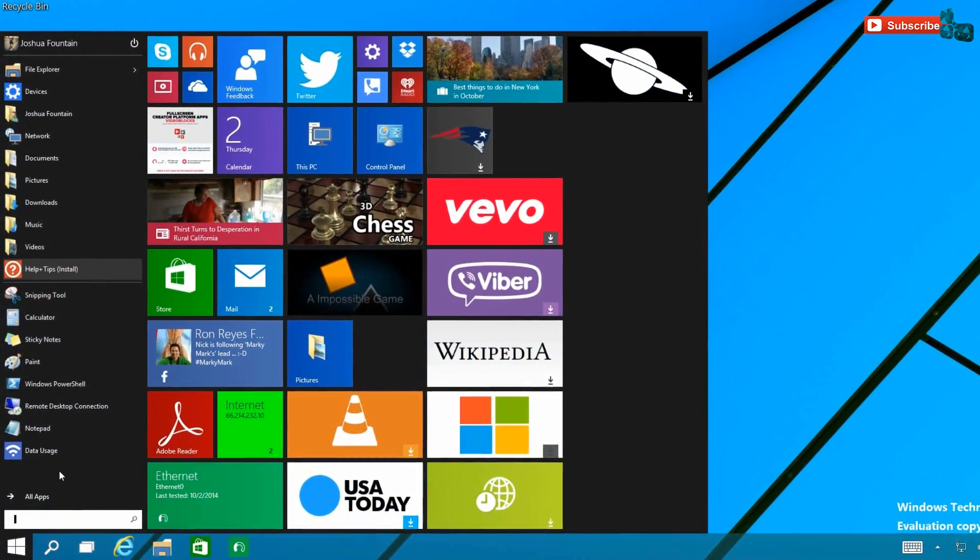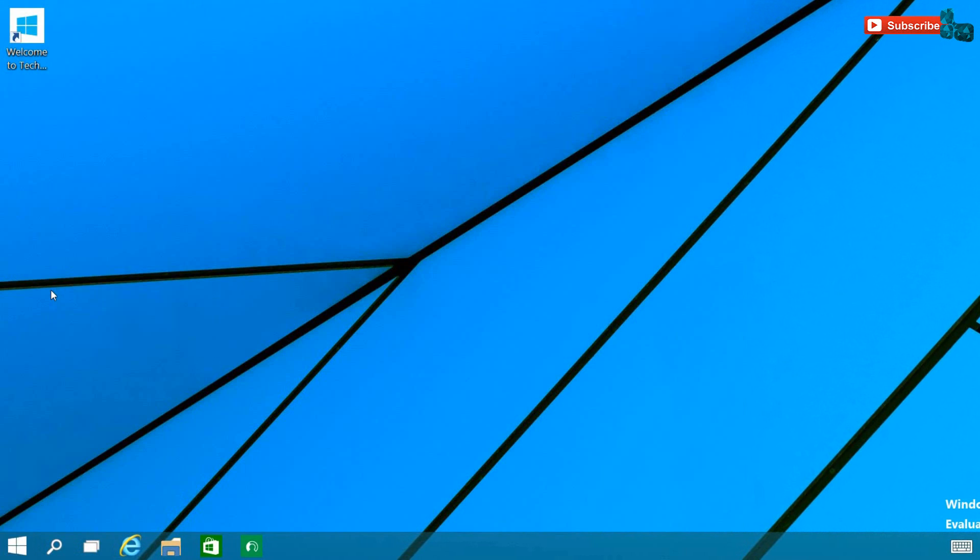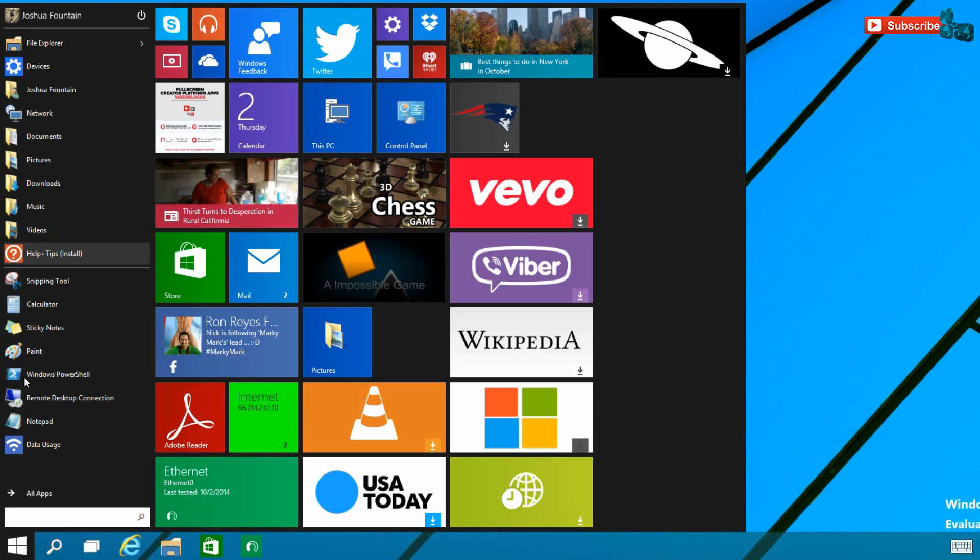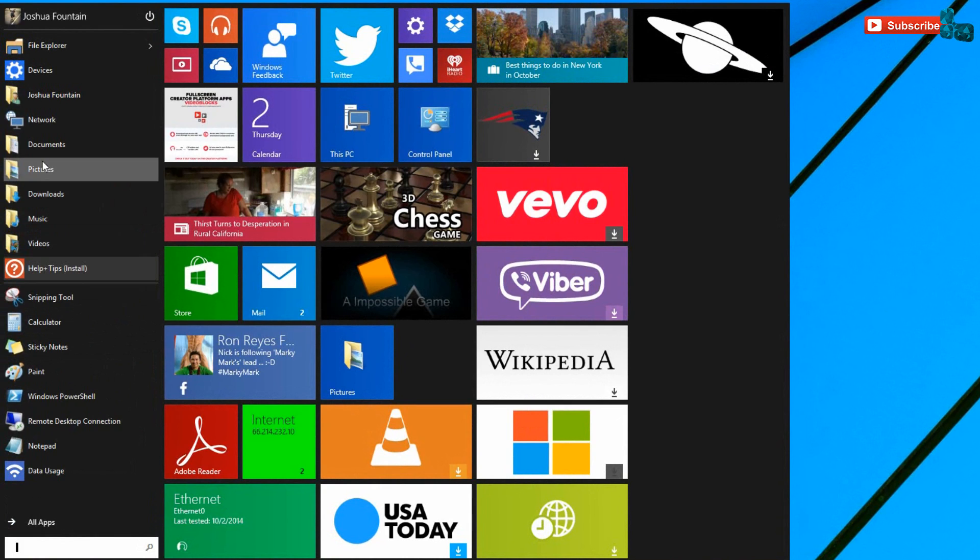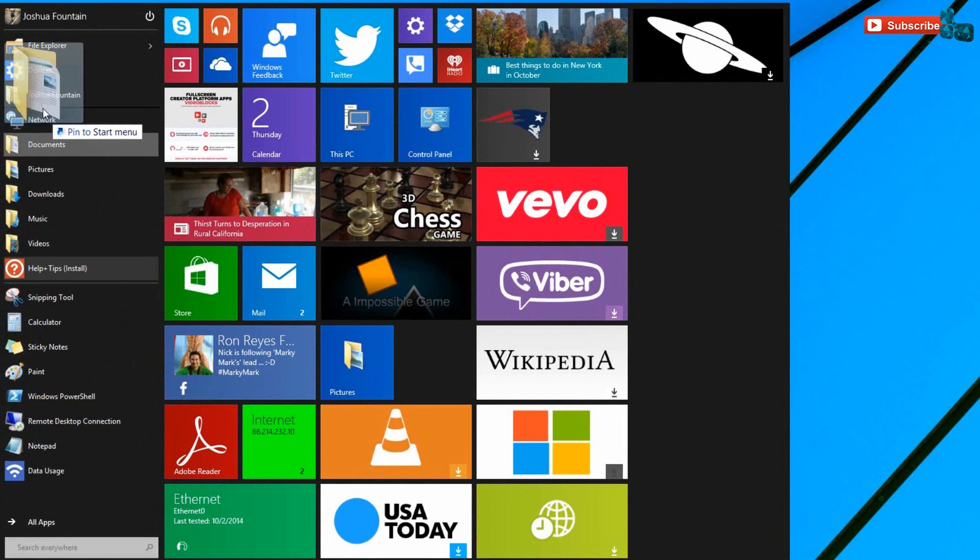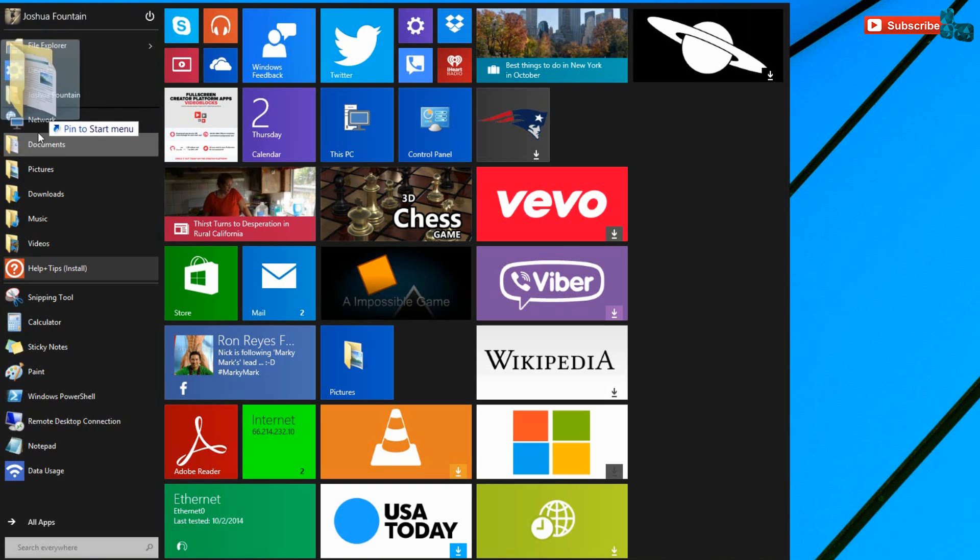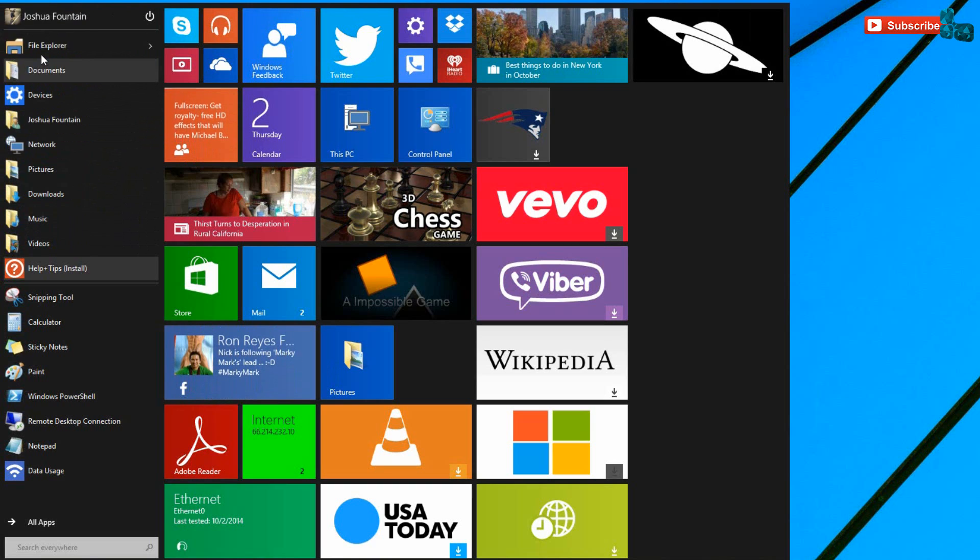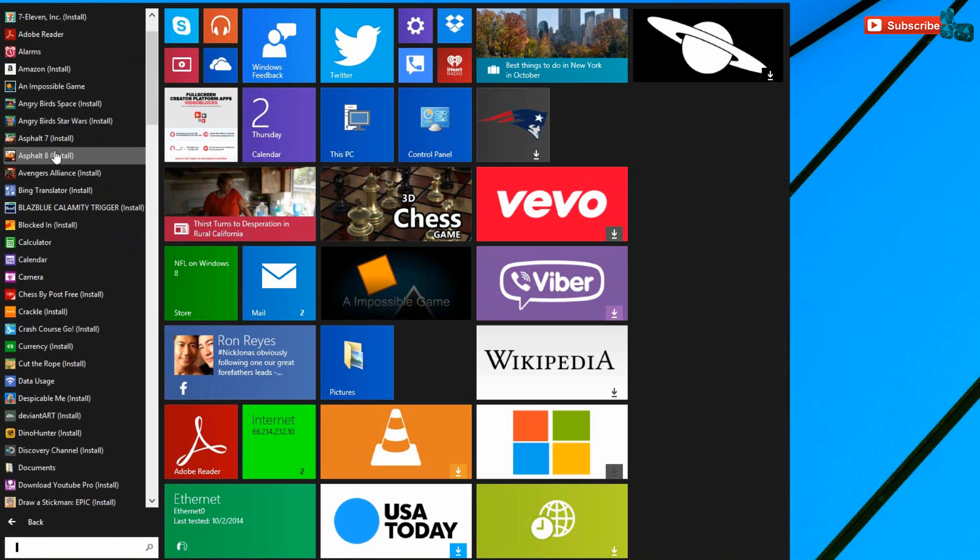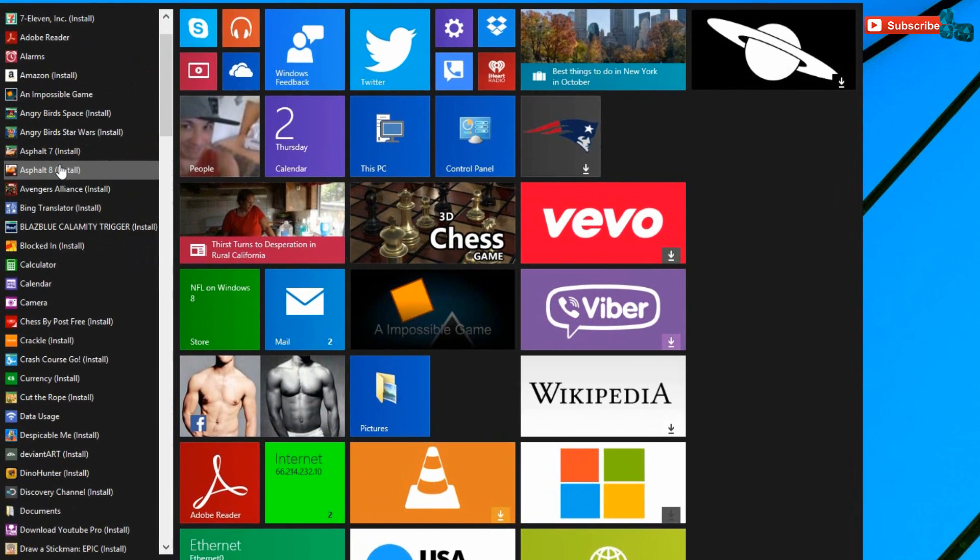So right back into the Start Menu, as you guys can see, you can actually organize your icons and your programs any way that you want. All you have to do is just click and hold down and drag them anywhere you want. If you can see, they are being dragged to a certain location that you will place.